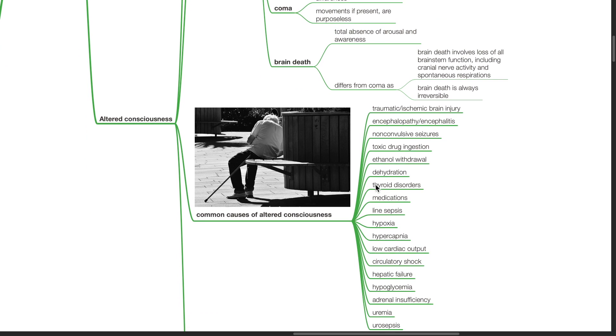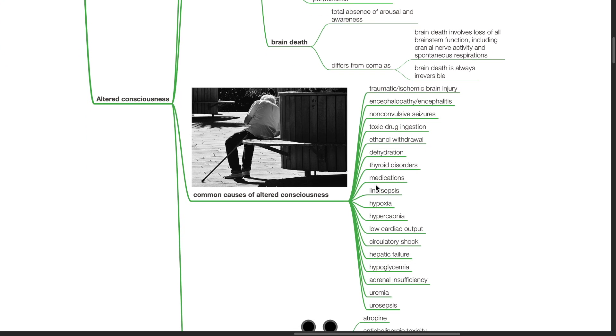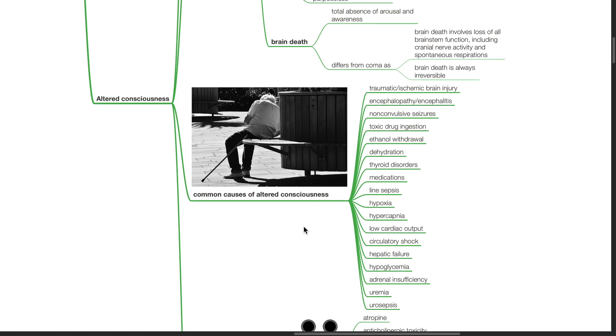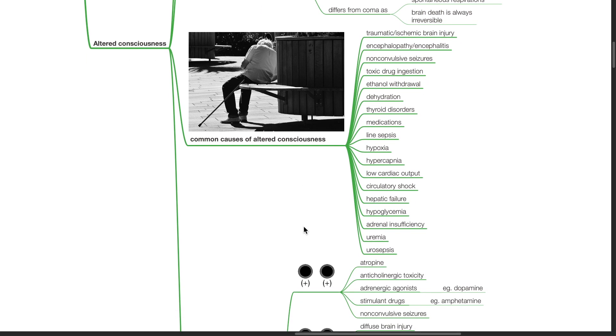Common causes of altered consciousness include traumatic or ischemic brain injury, encephalopathy, encephalitis, non-convulsive seizures, toxic drug ingestion, ethanol withdrawal, dehydration, thyroid disorders, medications, line sepsis, hypoxia, hypercapnia, low cardiac output, circulatory shock, hepatic failure, hypoglycemia, adrenal insufficiency, uremia and urosepsis.